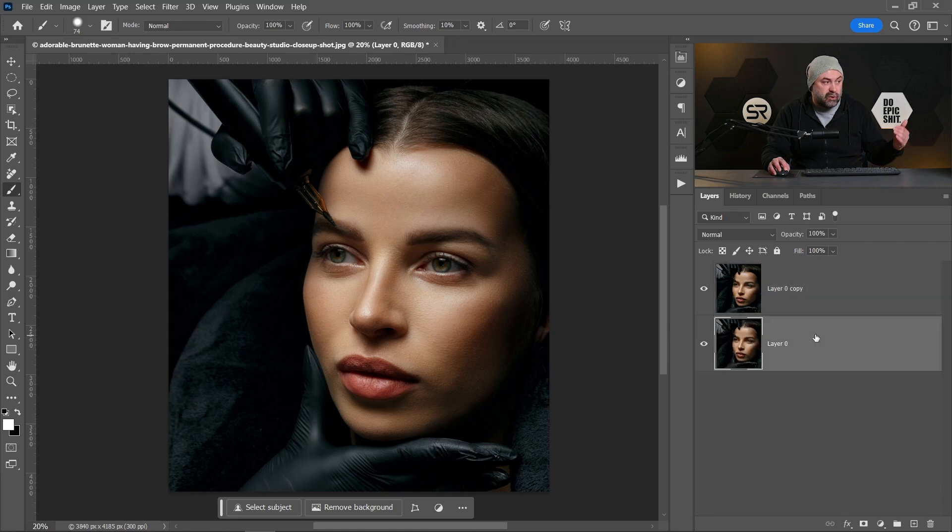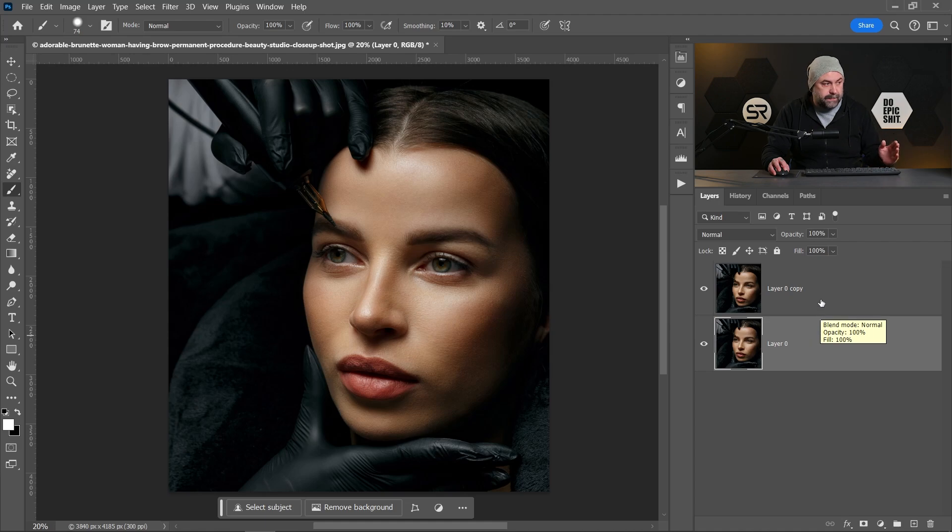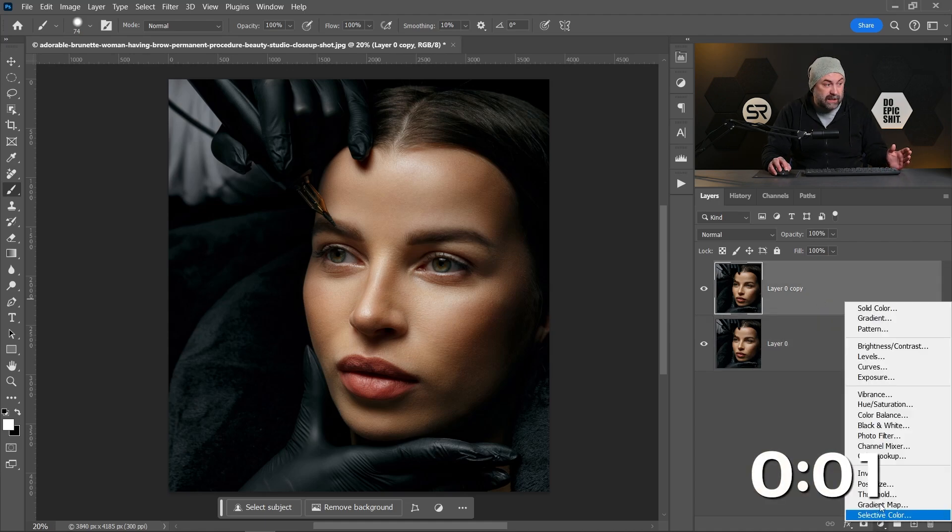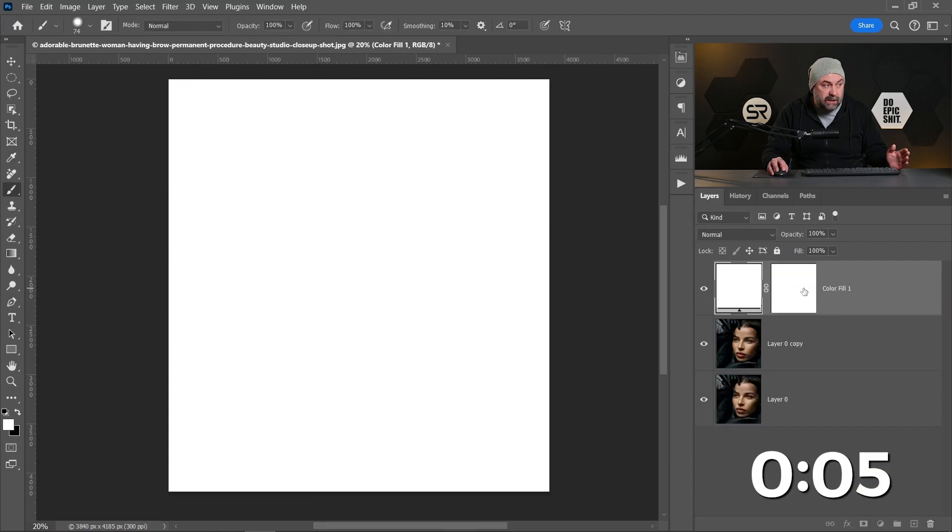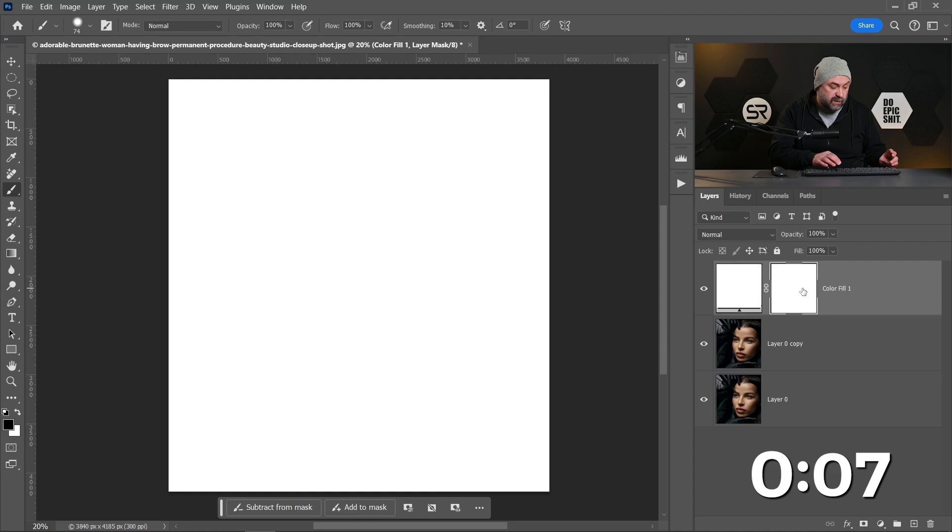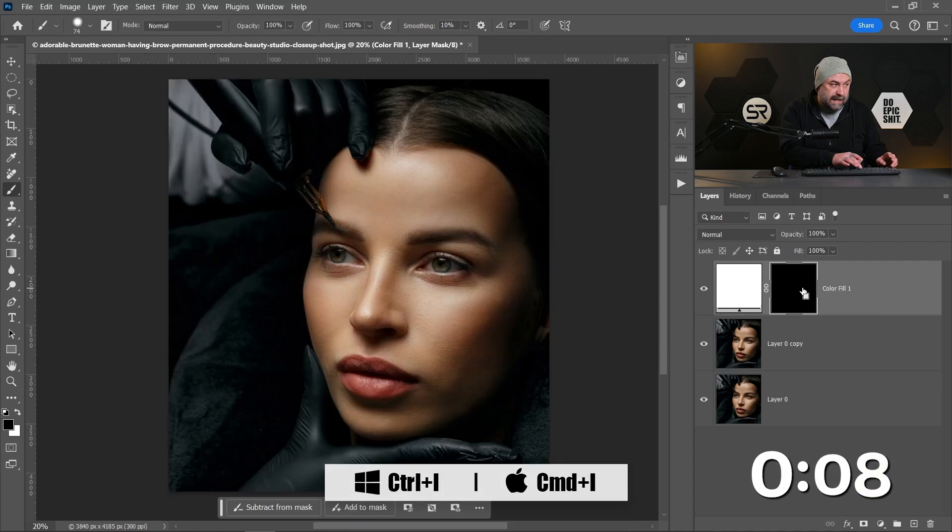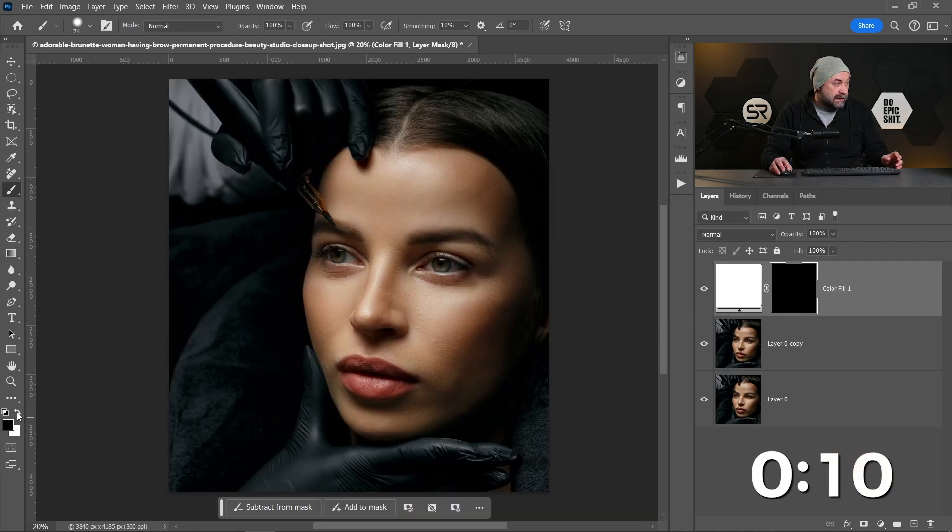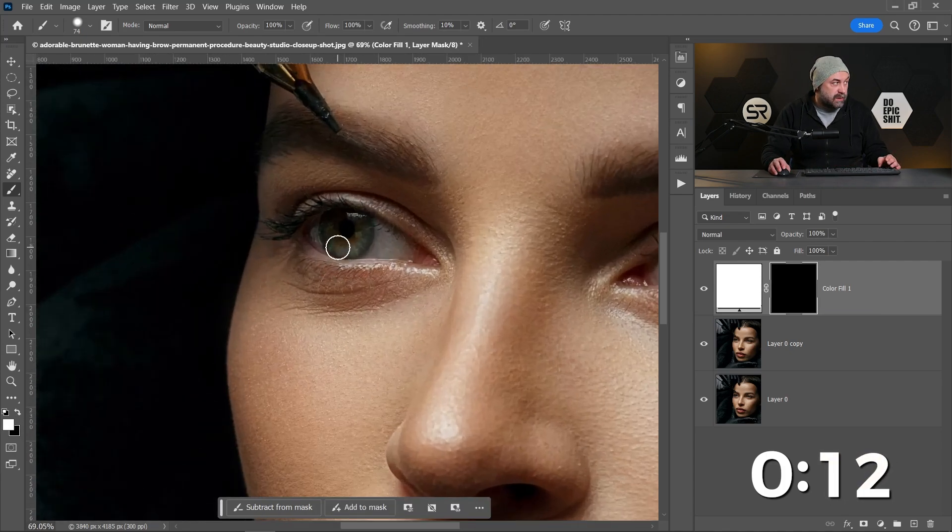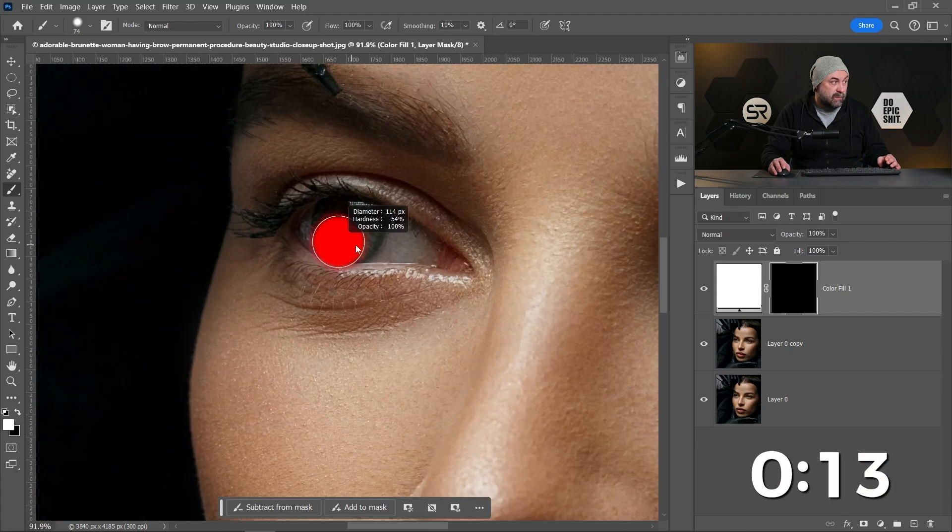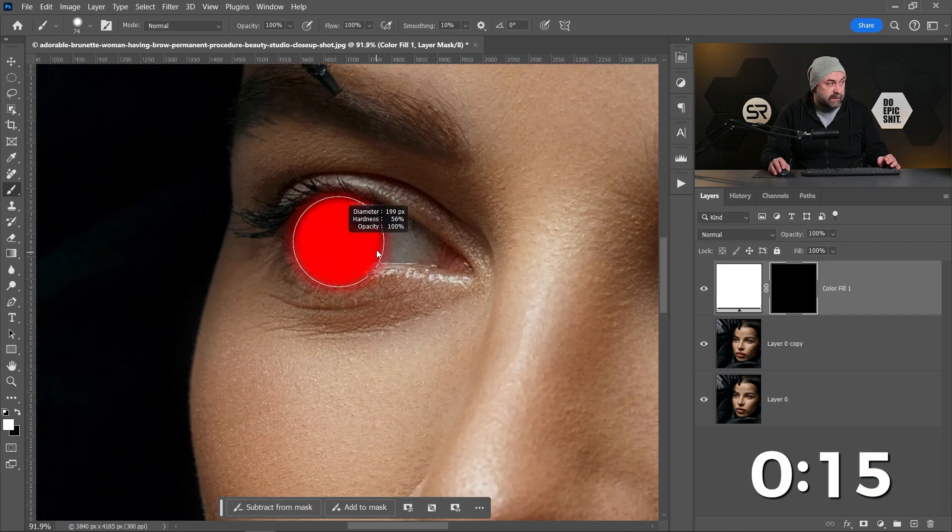Okay, let's start. First, let's create a new solid color adjustment layer with white color. Click on the mask and let's invert it with Control or Command I. Now with white color, with soft brush, with opacity 100 and hardness around 50, let's paint over the iris.